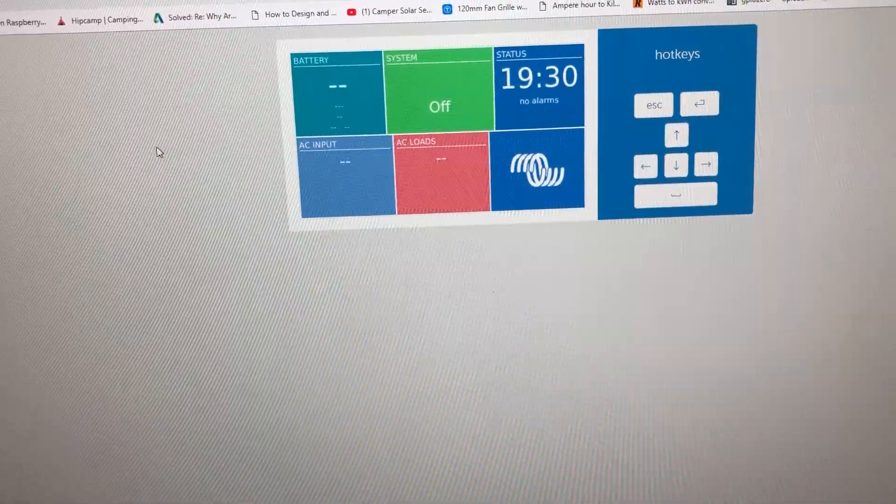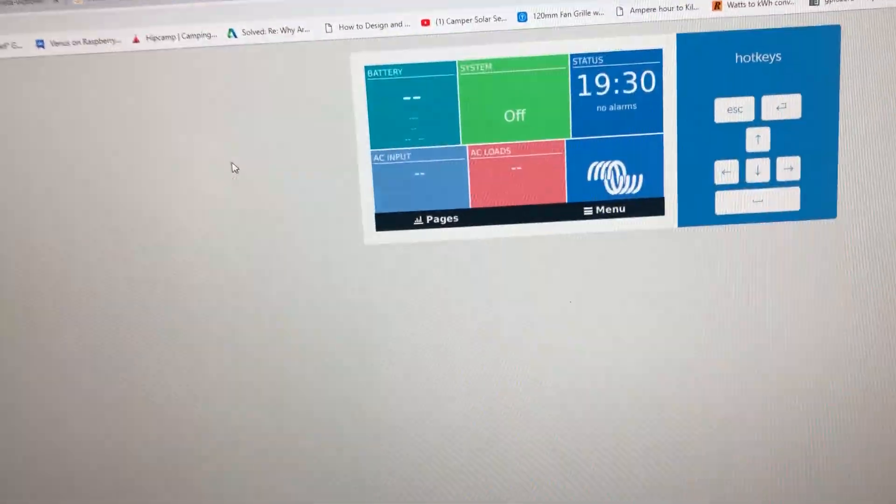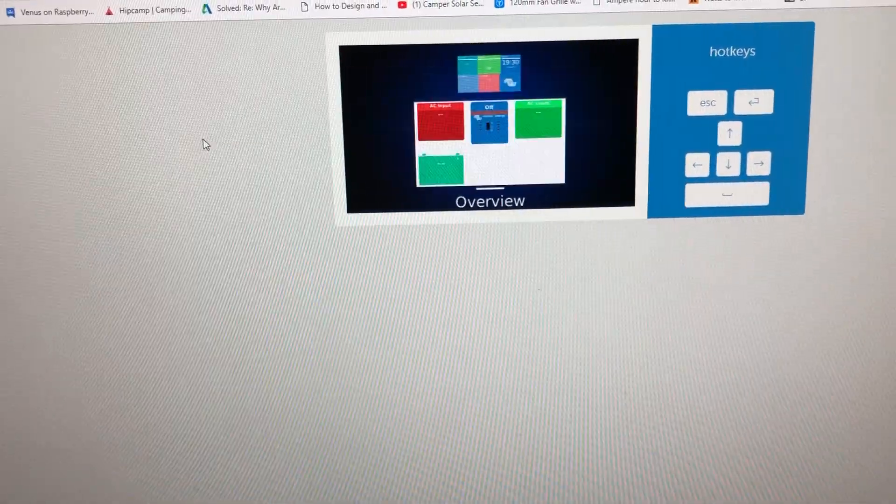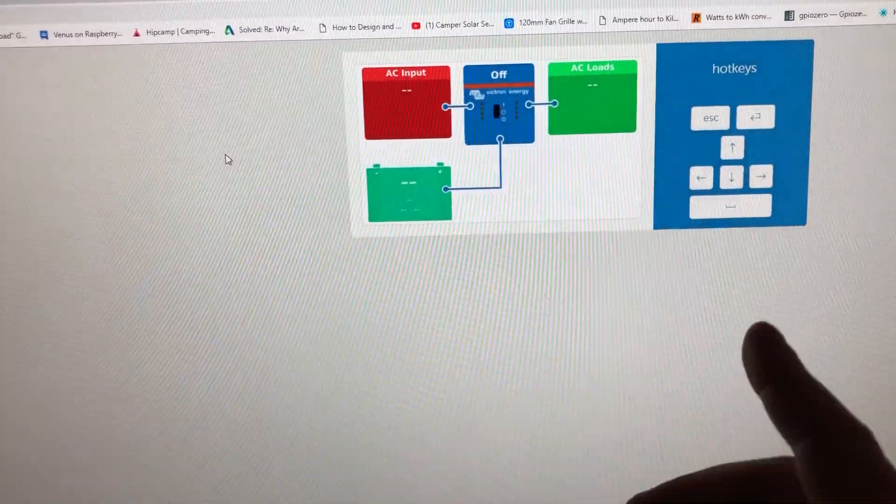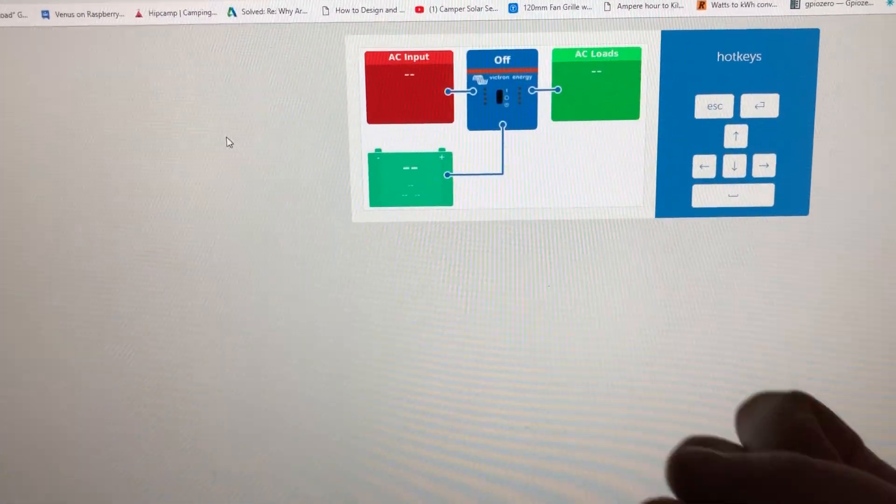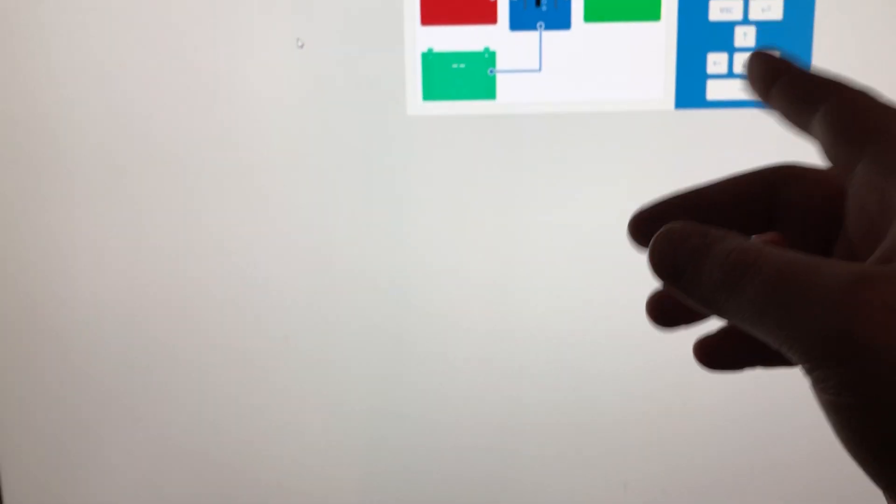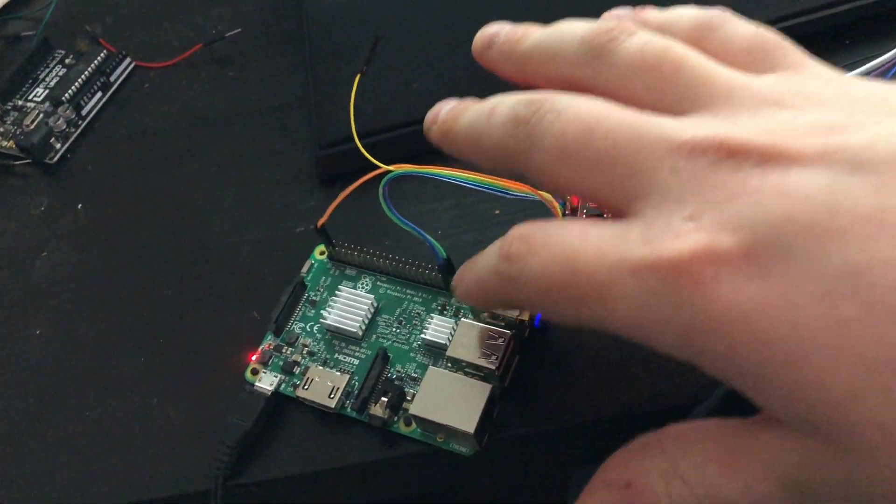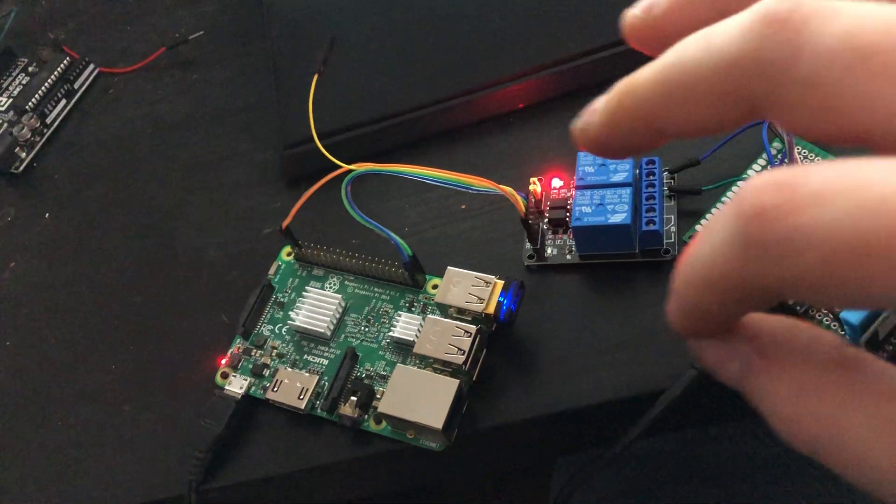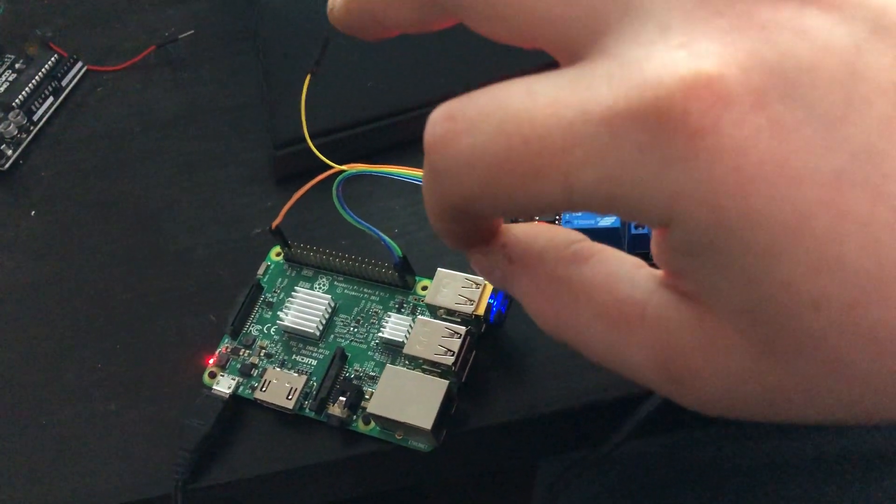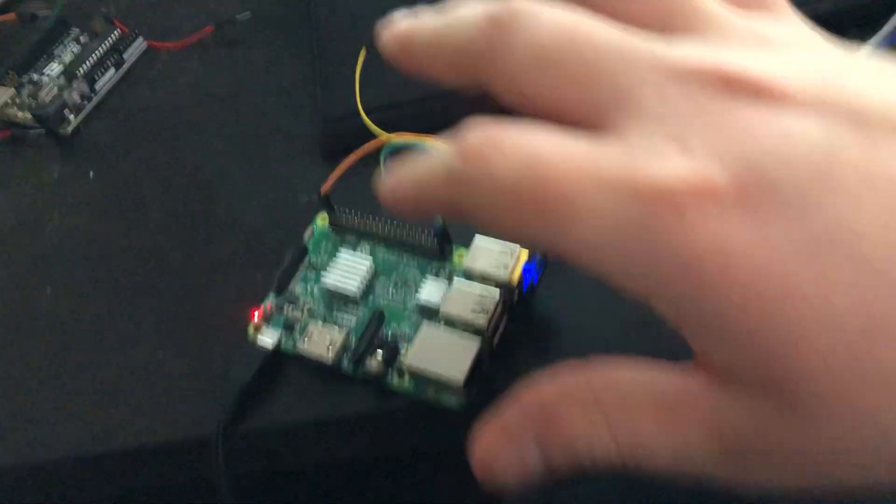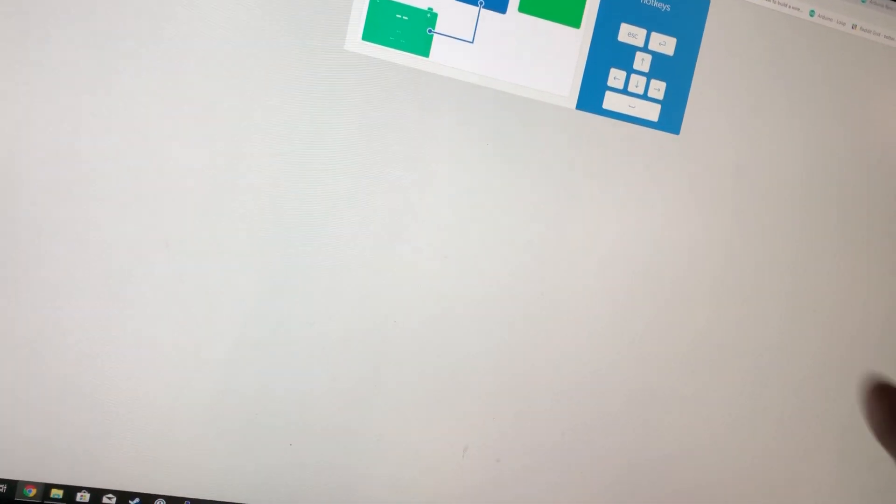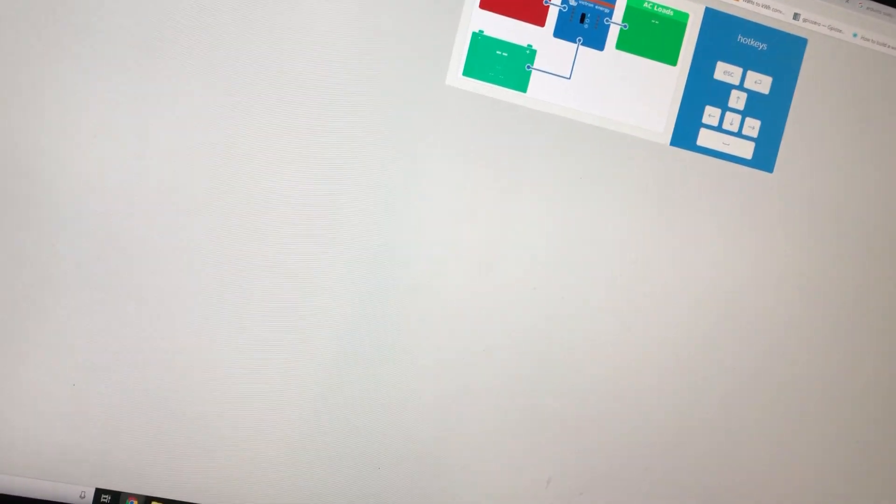It has all sorts of cool little features that can show you your load, your input, your battery status. You can access your stuff remotely from the internet because their system has built-in Wi-Fi. You can get like a GSM cellular card and track your remote system wherever in the world. It does a lot of cool stuff, GPS tracking and all that.